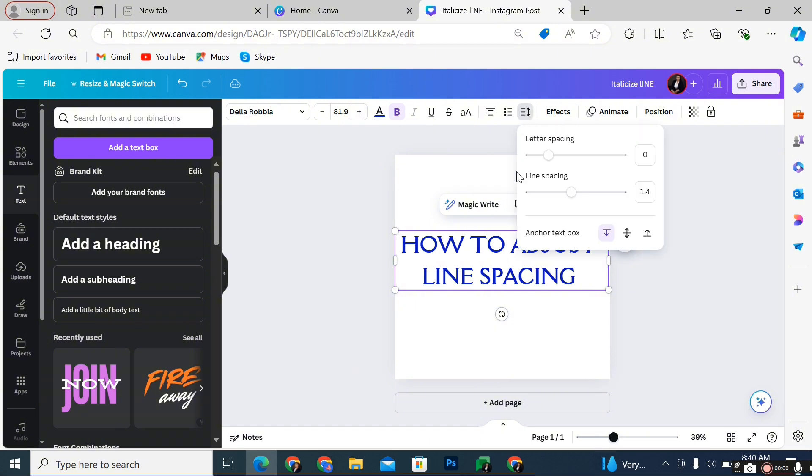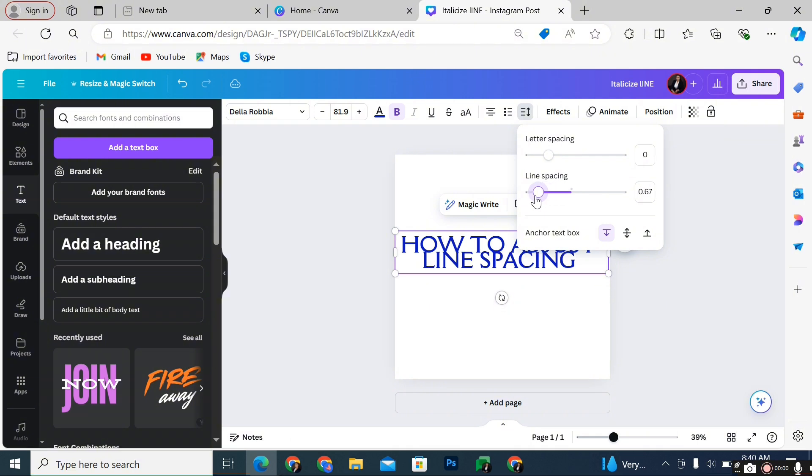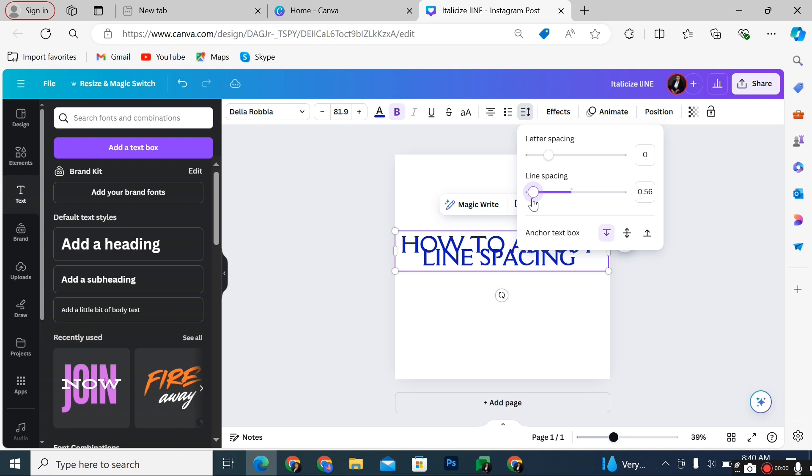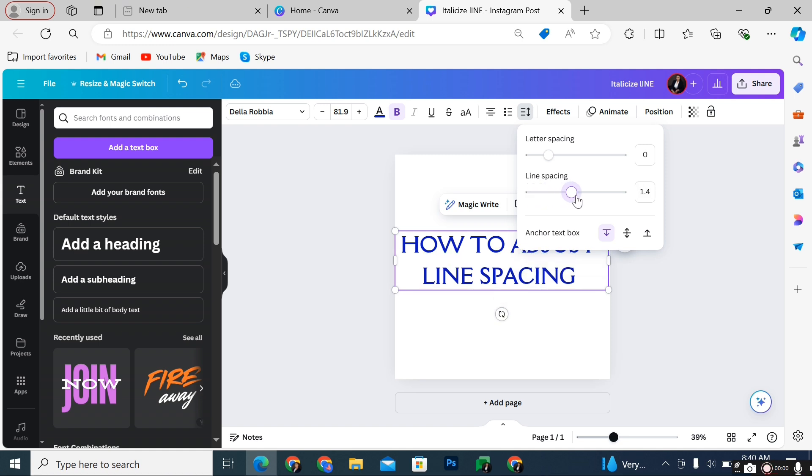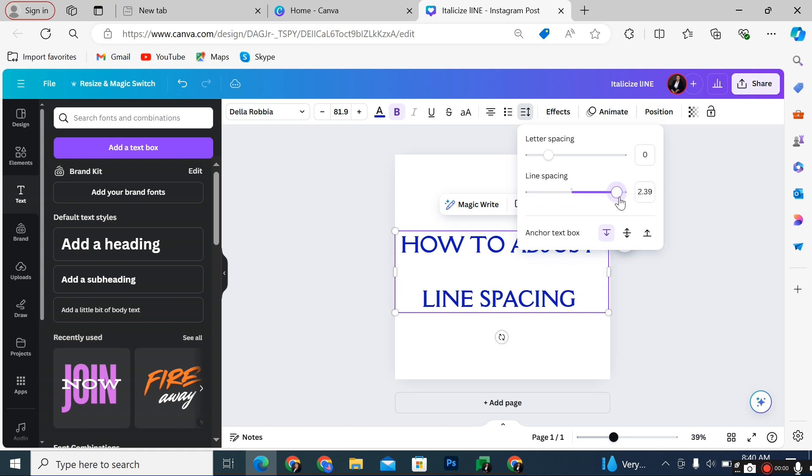Simply click on it and you'll see letter spacing and line spacing. But here, what we want to achieve is the line spacing. So you can either drag this to the left to make the text closer to each other by reducing the line spacing, or you can drag this to the right to increase the line spacing.